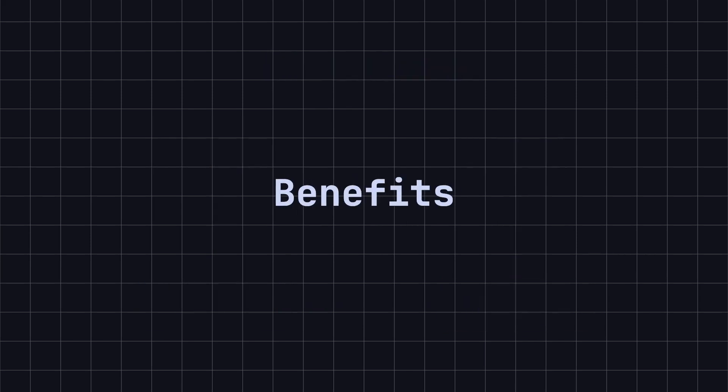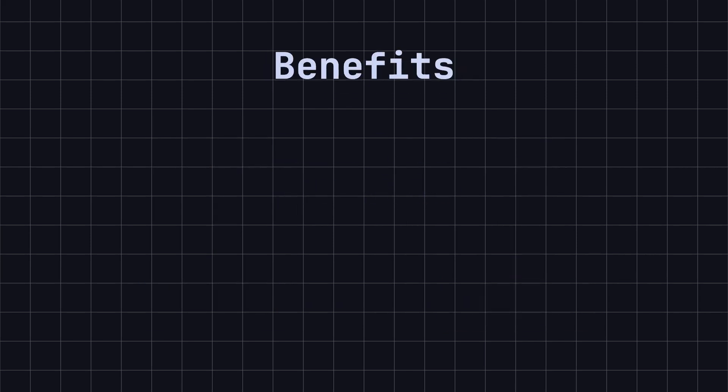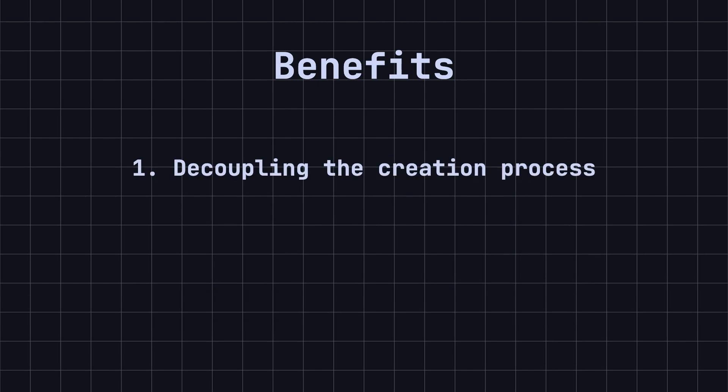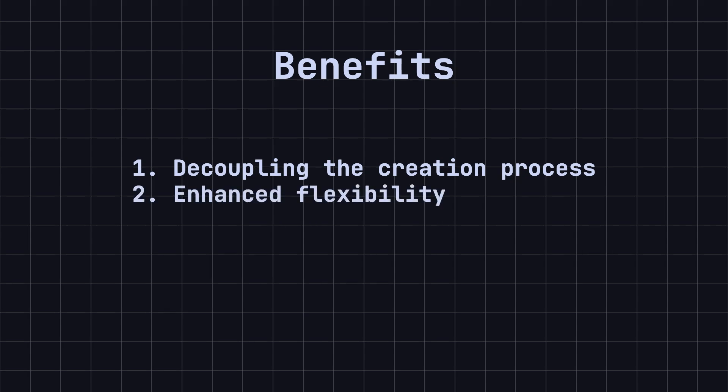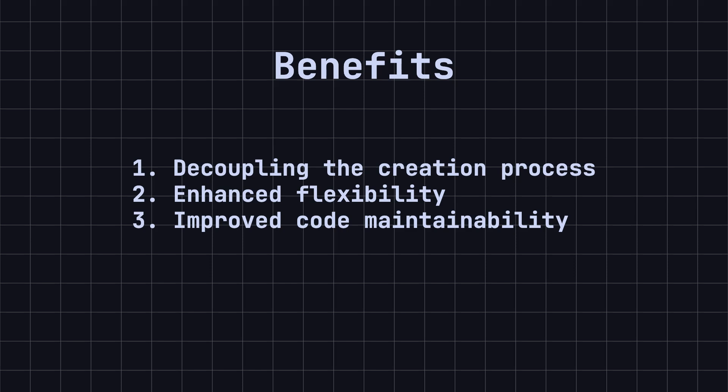So, why should we use the factory method design pattern? Here are a few benefits. 1. Decoupling the creation process separates the creation and usage of objects, reducing code coupling. 2. Enhanced flexibility - inheritance and polymorphism make it easy to extend new classes without modifying existing code. 3. Improved code maintainability - centralizes object creation logic in the factory method, making the code easier to maintain and extend.